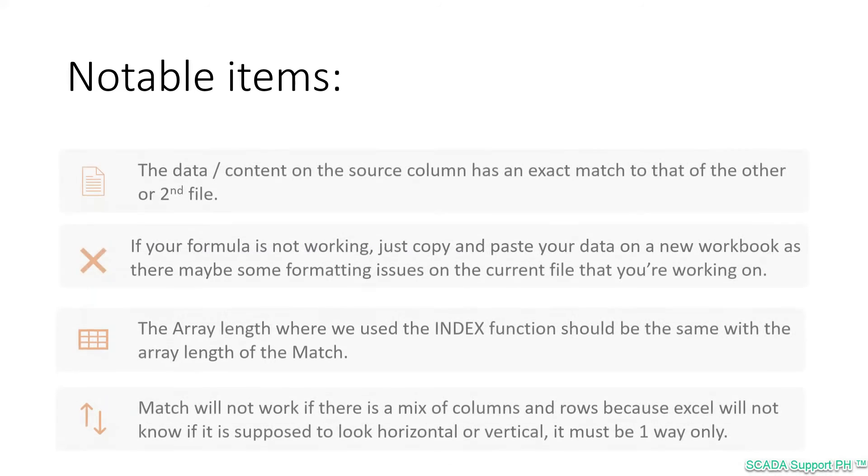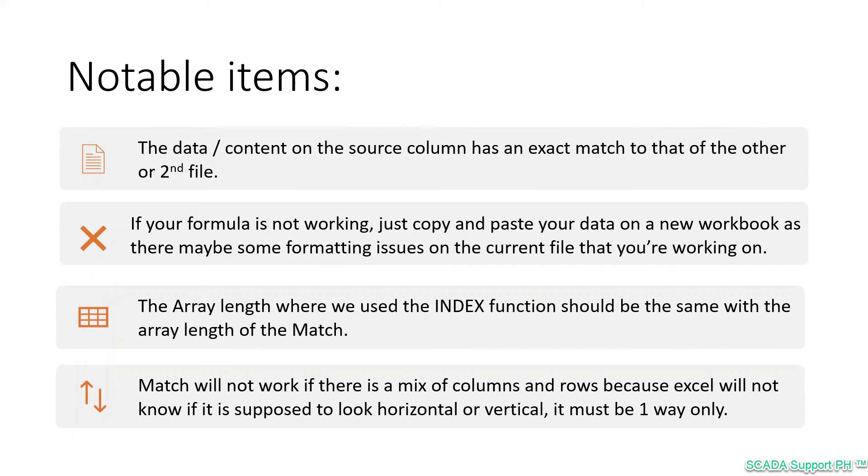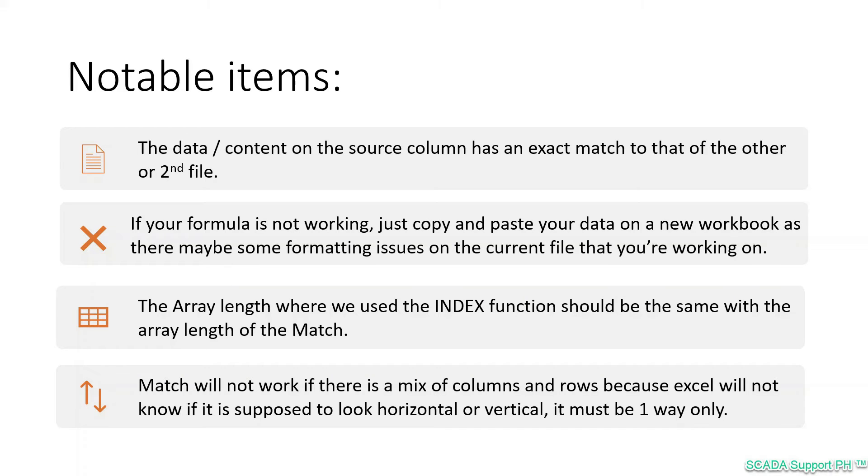Some notable items though. First, to be successful in this exercise, we need to make sure that the two files, the data or tables we'd be working on, meet these requirements. The data or content on the source column on the first file has an exact match to that of the second file, or else it will return a null value. In some cases, if your formula is not working, just copy and paste your data on a new workbook or worksheet, as there may be some formatting issues on the current file that you're working on.